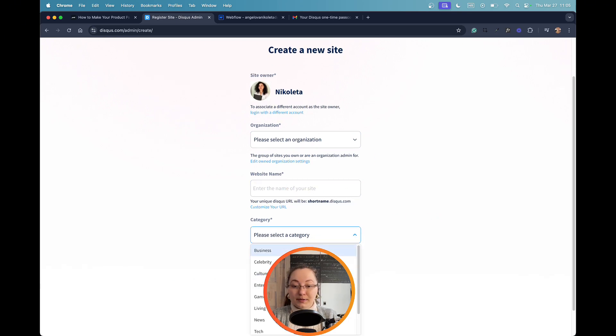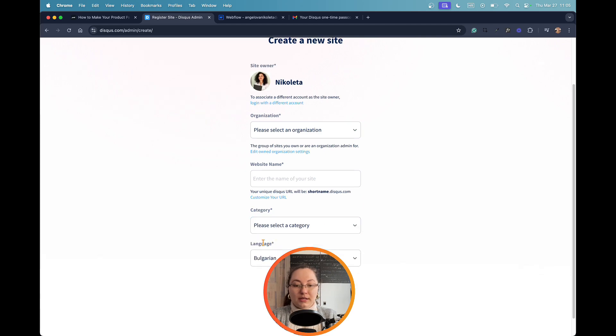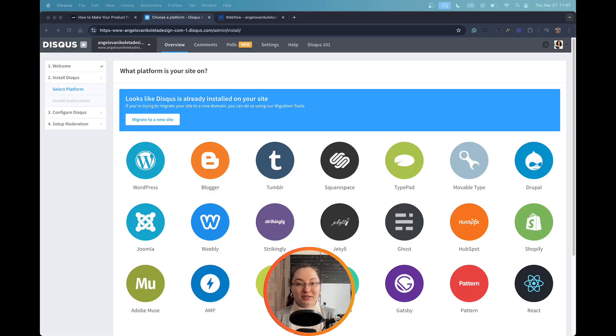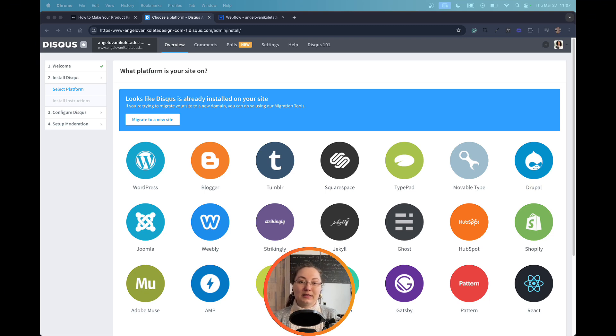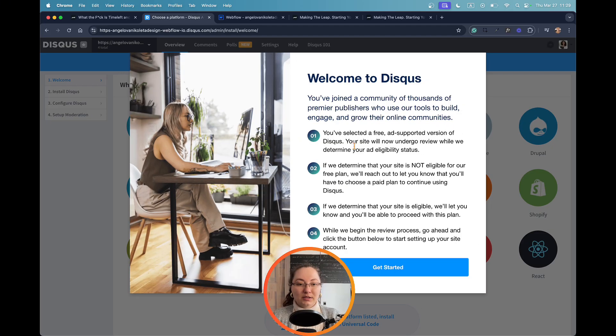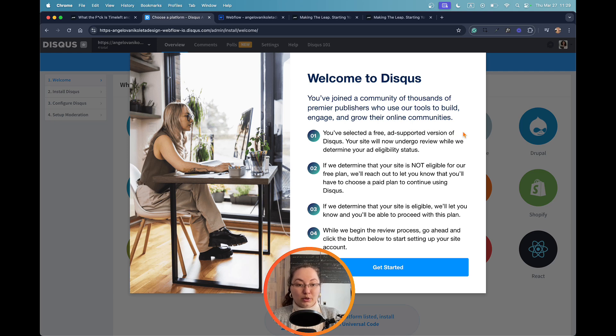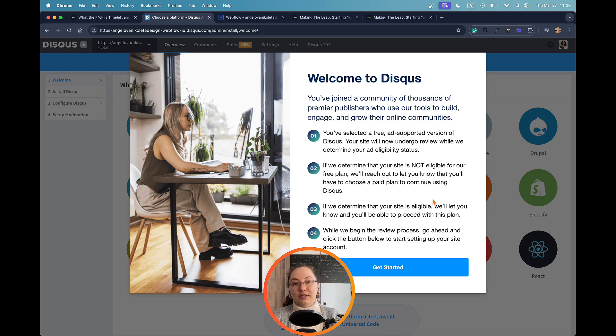You can select organization you have already added to your profile, the website name or the URL, the category of your website, and the language that is on your website, and then create a site. After completing the steps of creating your site, you will get a welcome message like this one, and you will see here that you have selected a free ad-supported version of Disqus.